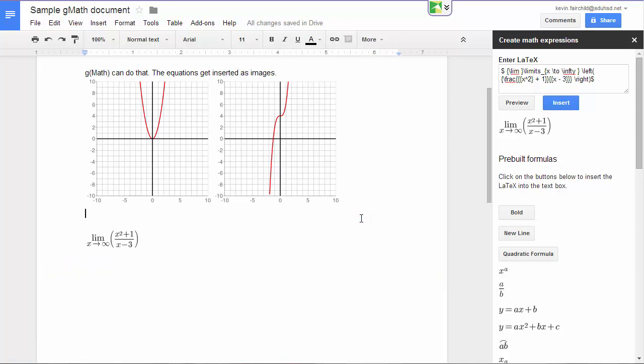You can also copy and paste images from MathType, but I've had a lot of trouble getting those into Google Drive. So I think this is probably a better solution.